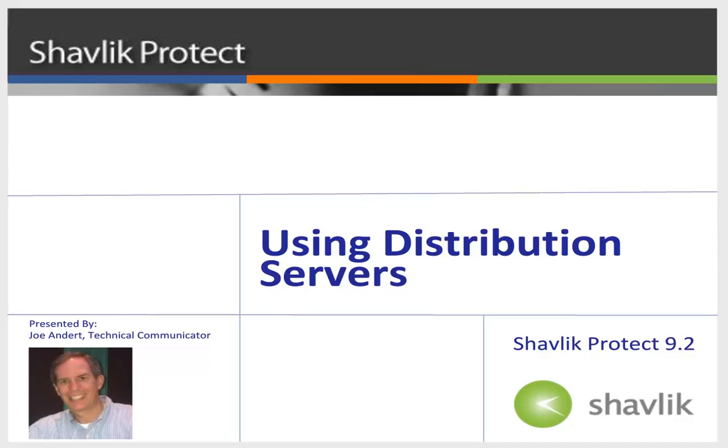Hi everyone and welcome to Shavlik Protect. My name is Joe Andert and I'm a technical communicator with Shavlik. In this video, I will explain what a distribution server is and how you use it. So, let's get started.